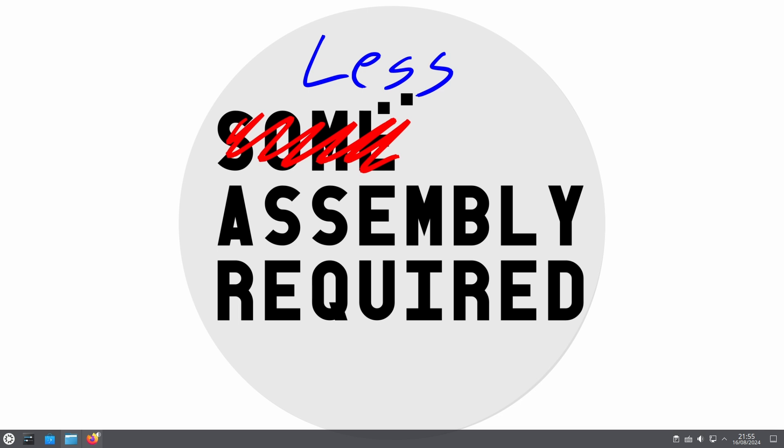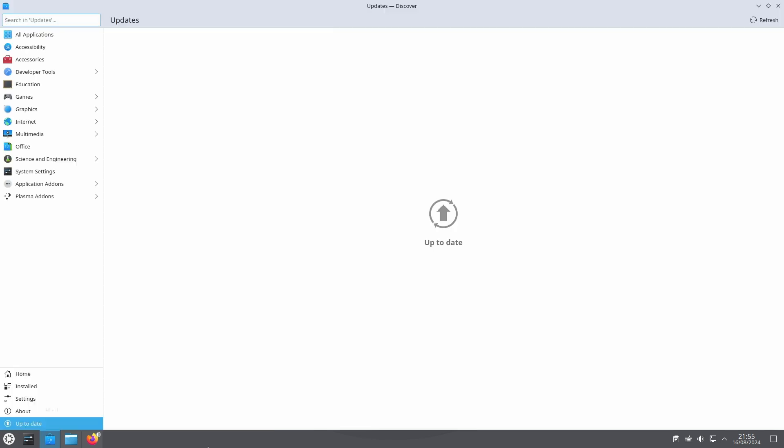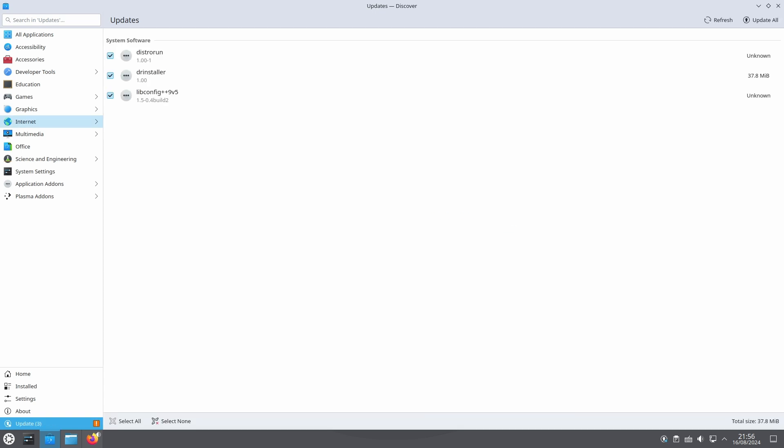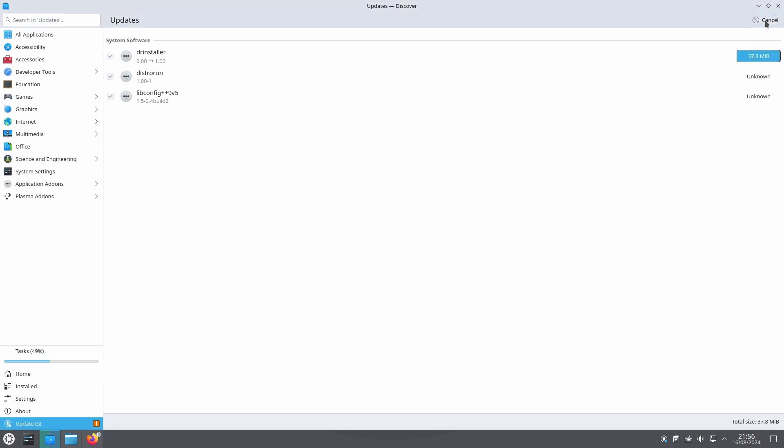As you may have noticed I'm using KDE. For KDE this is done with a tool called Discover. We go to the update tab and ask to refresh. As a result three new lines pop up asking to upgrade DR installer from version 0.00 to a higher version. It also wants to install two brand new packages. We tell it to go ahead and after a fairly short process the upgrade is done.